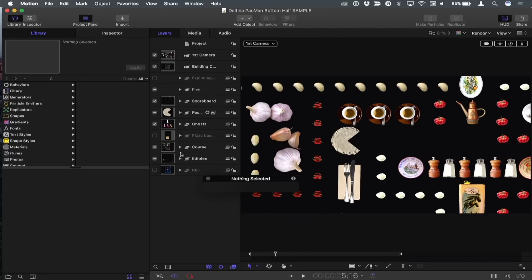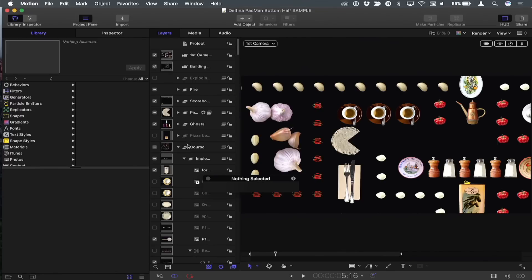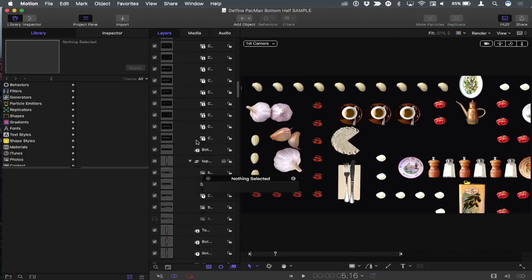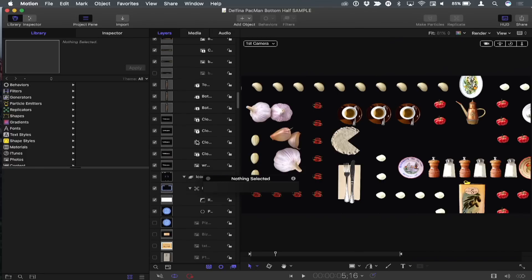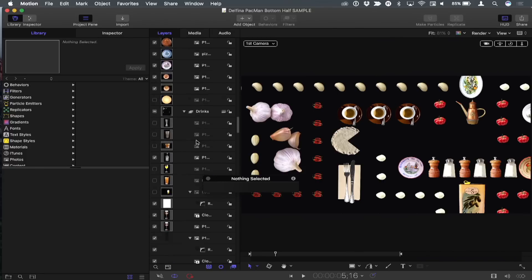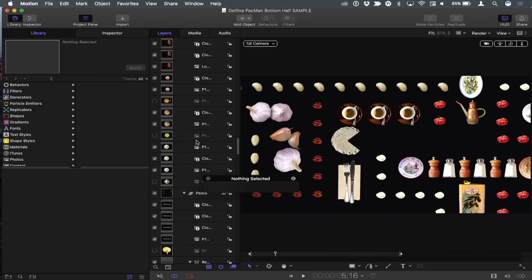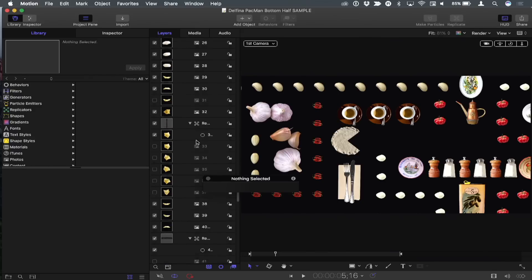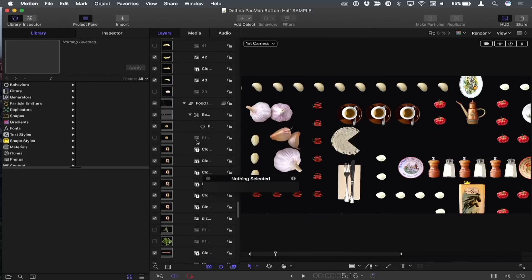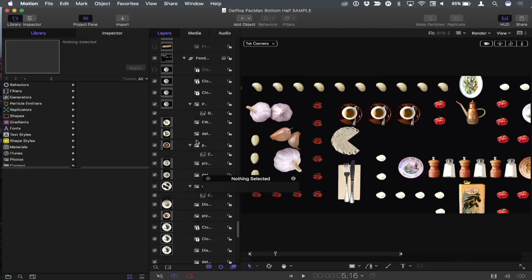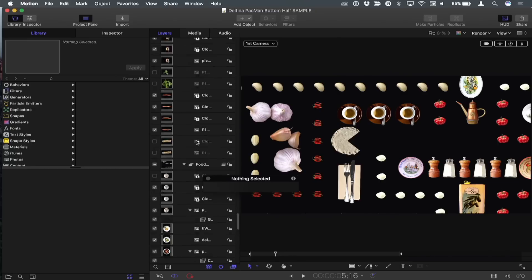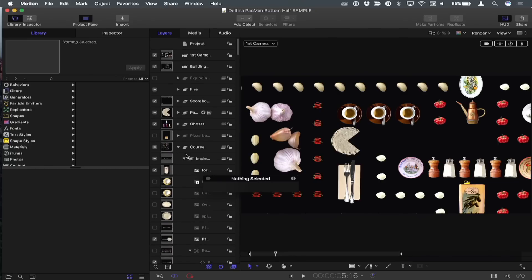If I option-click to open up just one of these folders — the course, which contains all the elements — you can see this is just one group. There's a lot of elements. I used replicators to make copies of a lot of these elements, because I wanted a lot of options as I was building out. So this is a very big project.